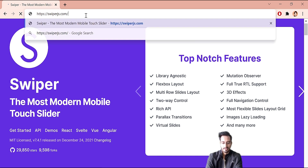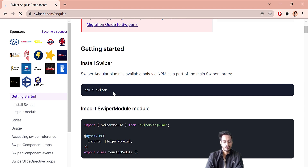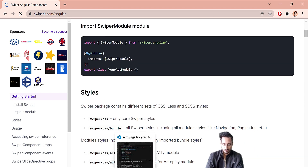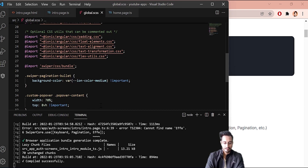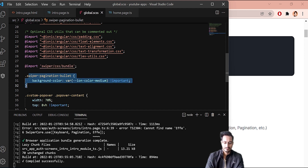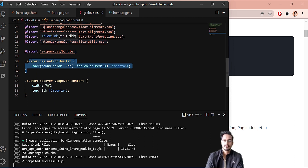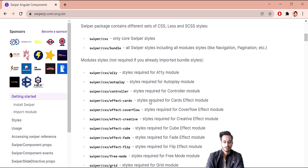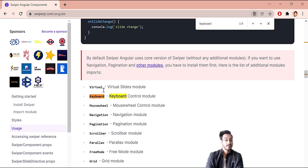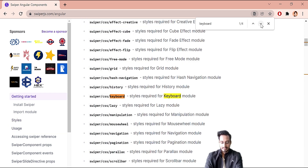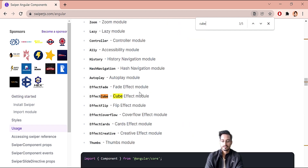On the Swiper.js Angular documentation page, first you need to install it. Then go to global.scss — I've already imported the CSS bundle there. The pagination bullet color and other design styling has also been done earlier. If I search for keyboard, that's in the modules. Let me search for cube effect.